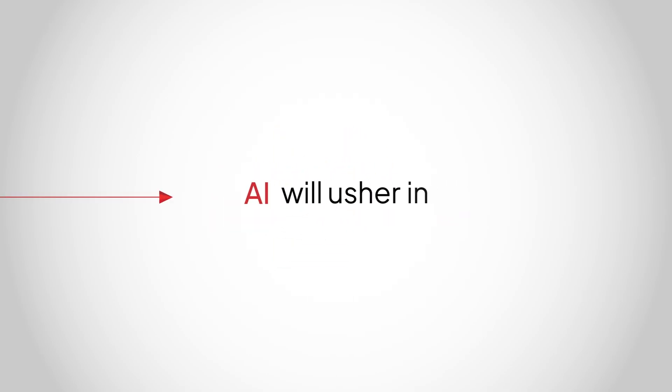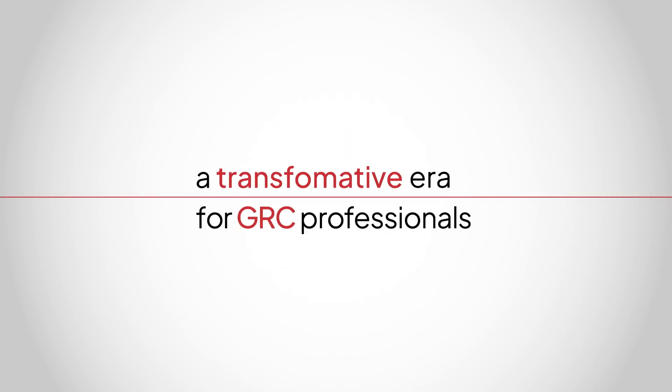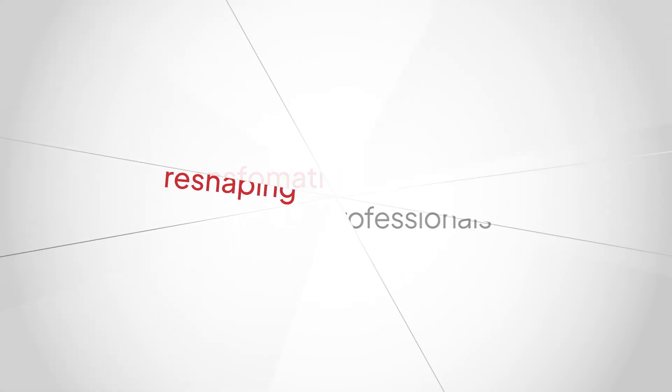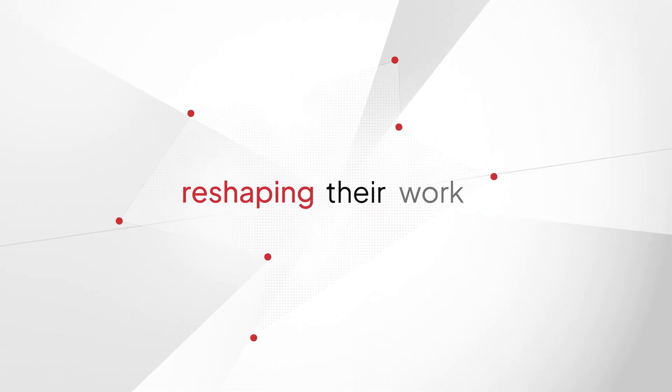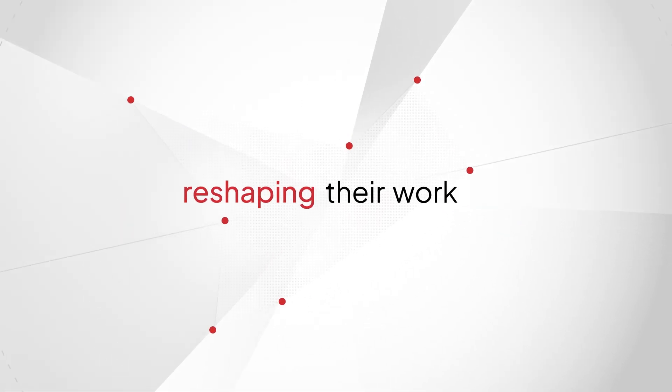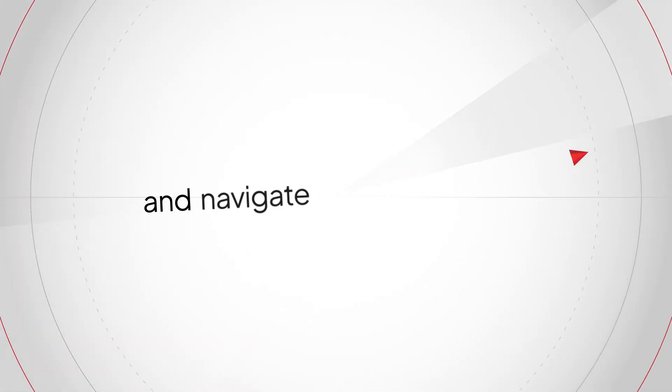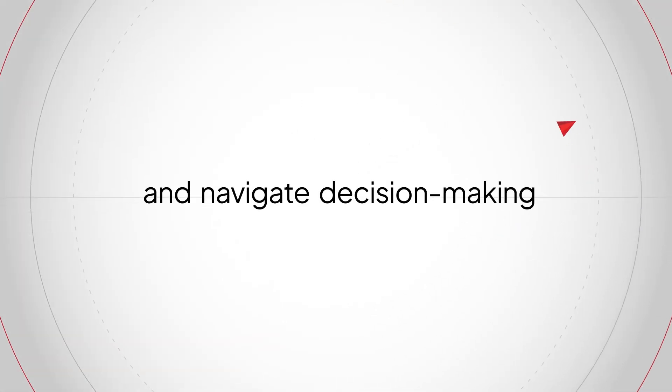AI will usher in a transformative era for GRC professionals, reshaping how they approach their work and how organizational leaders navigate decision-making.